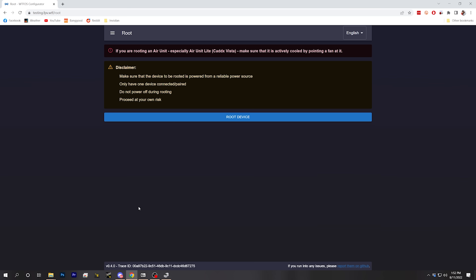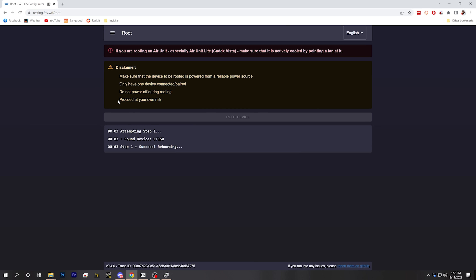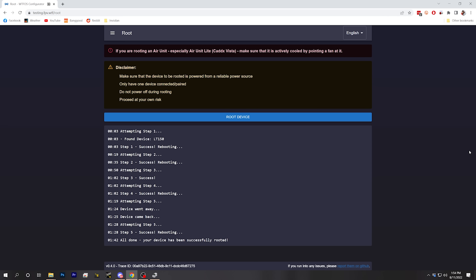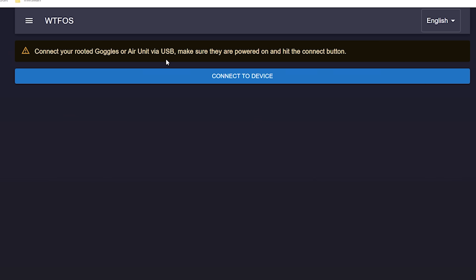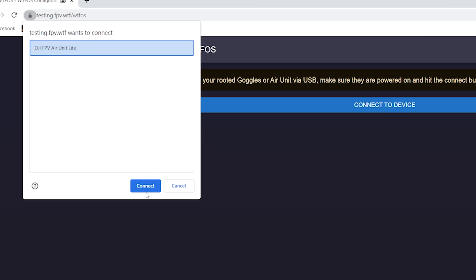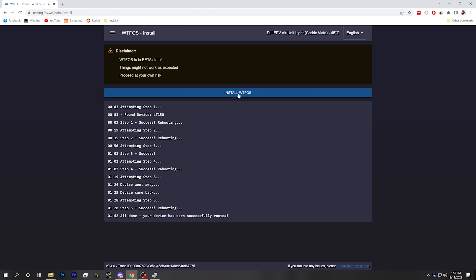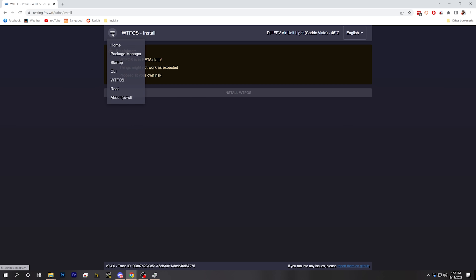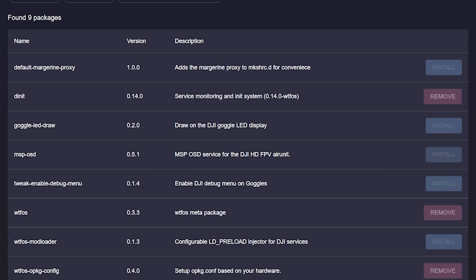Next, let's go to the configurator and see if we can root this device. Here it is — COM7 — connect, and we'll give it a go. Since it's been rooted, let's go to the WTFOS tab and connect to device. Install. We have installed WTFOS on the air unit and now we're going to go to the package manager and install the MSP OSD service.